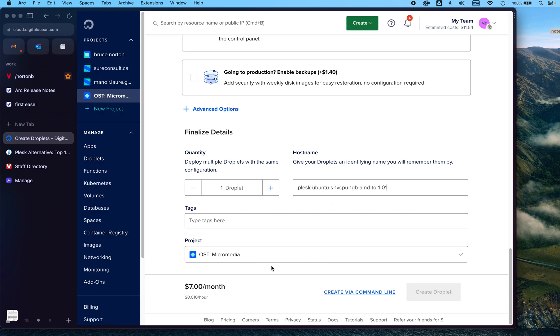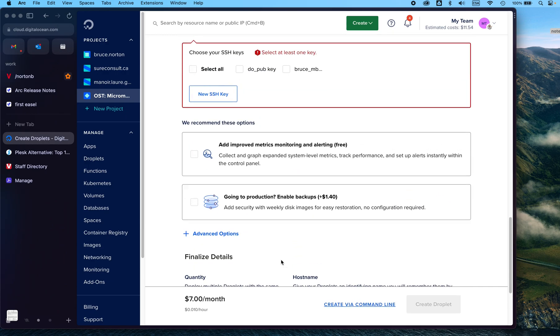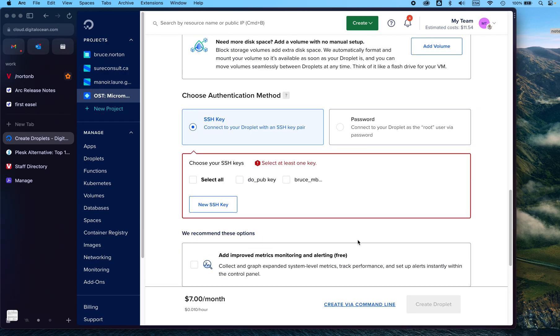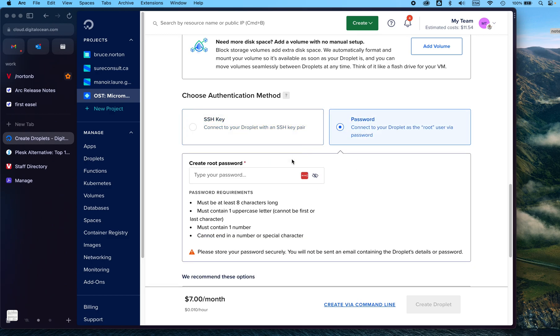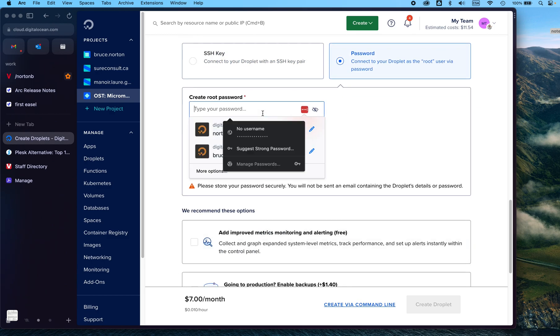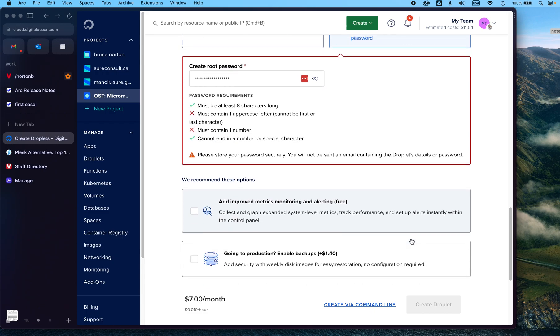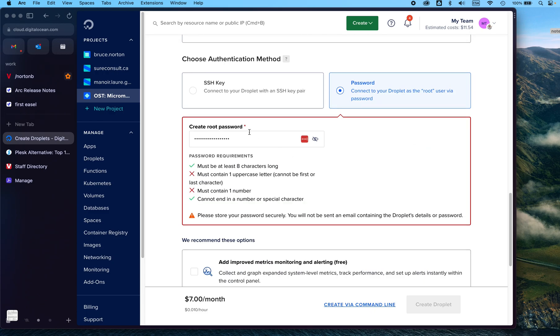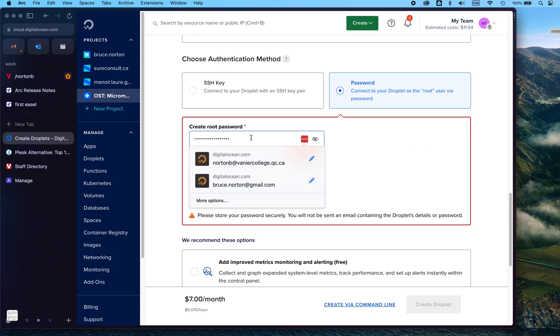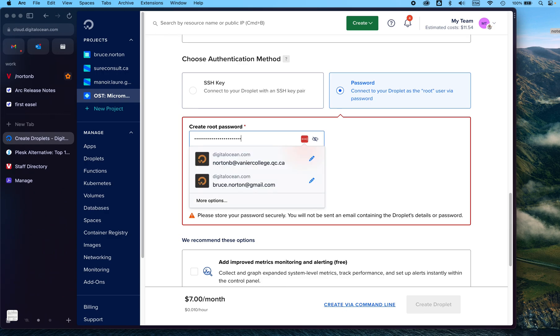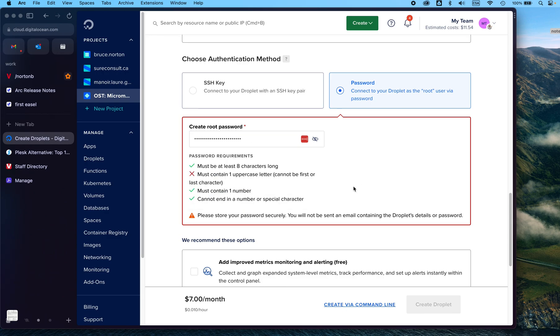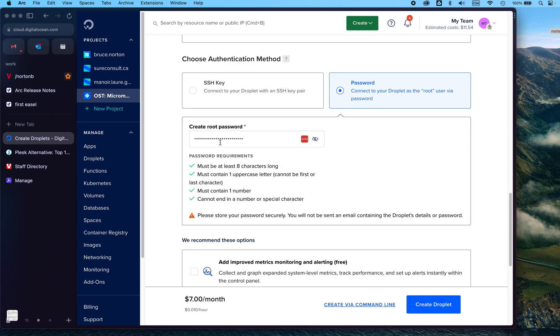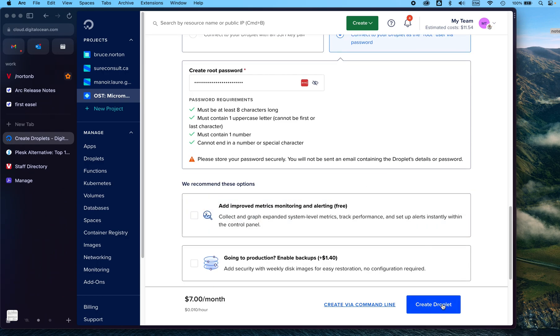And then you can... Why can't I save it yet? Oh, because I have to put a password in. Let's put something here. And it must contain a number, and it must contain some things. It cannot end in a number or special character. It must contain at least one uppercase letter. There we go. Once I've created that password, then I can click on Create Droplet.